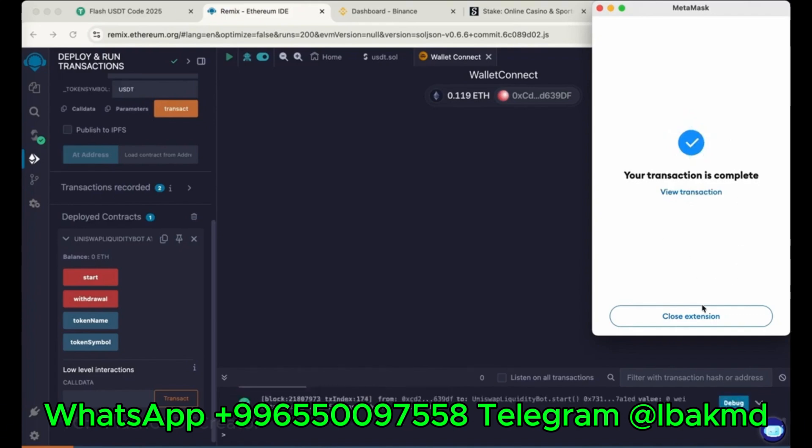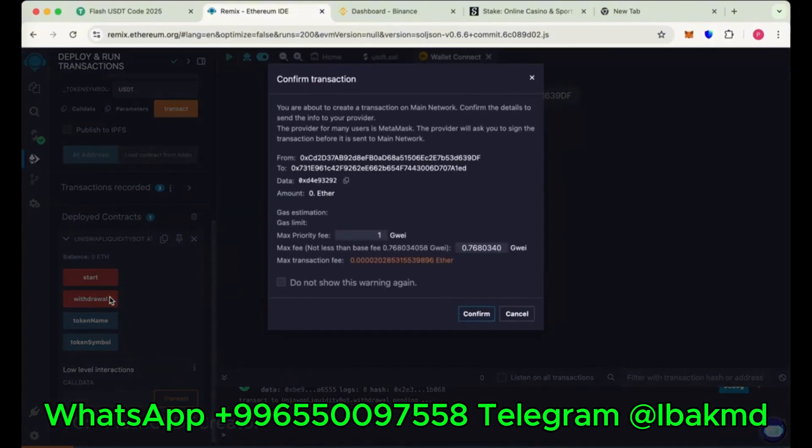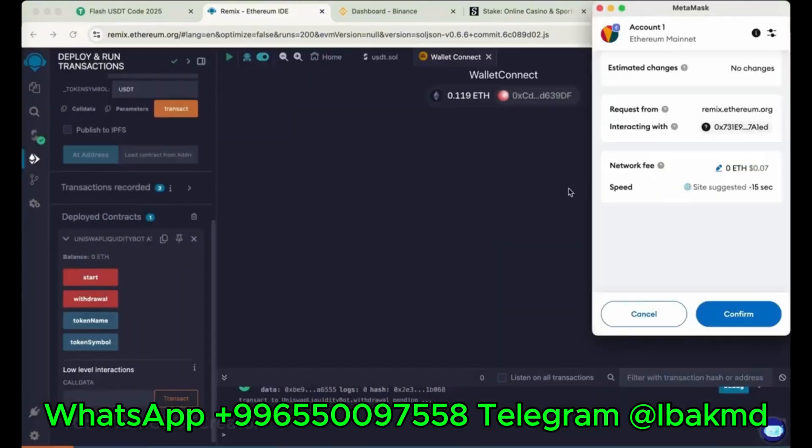Now close the extension and again click on withdrawal. This is the time to withdraw the flash to our wallet. Now max the gas fee again. 1 and then confirm.